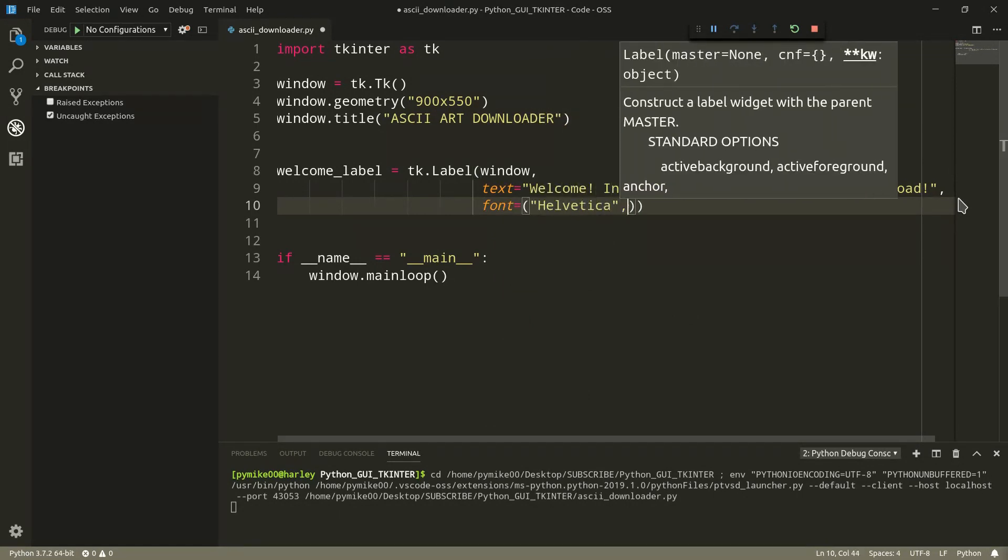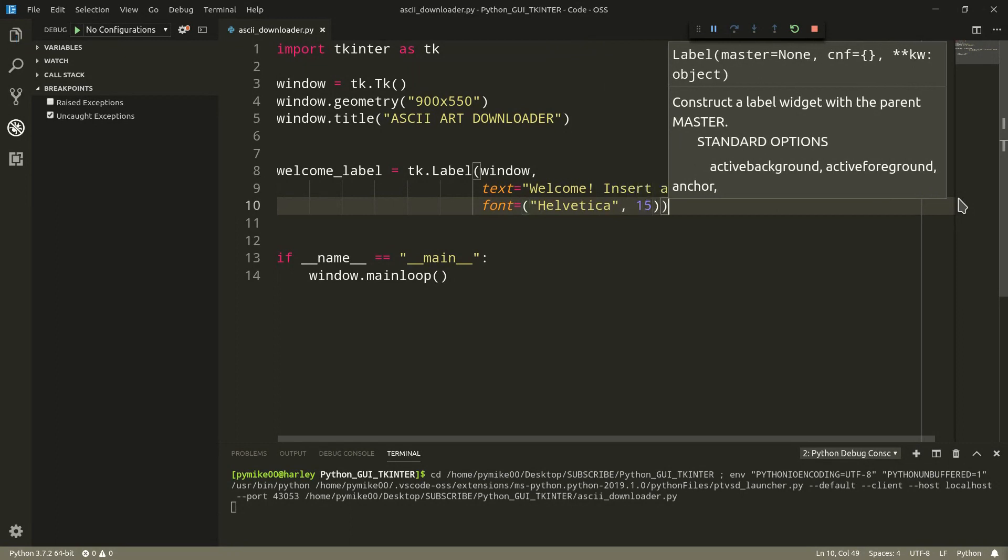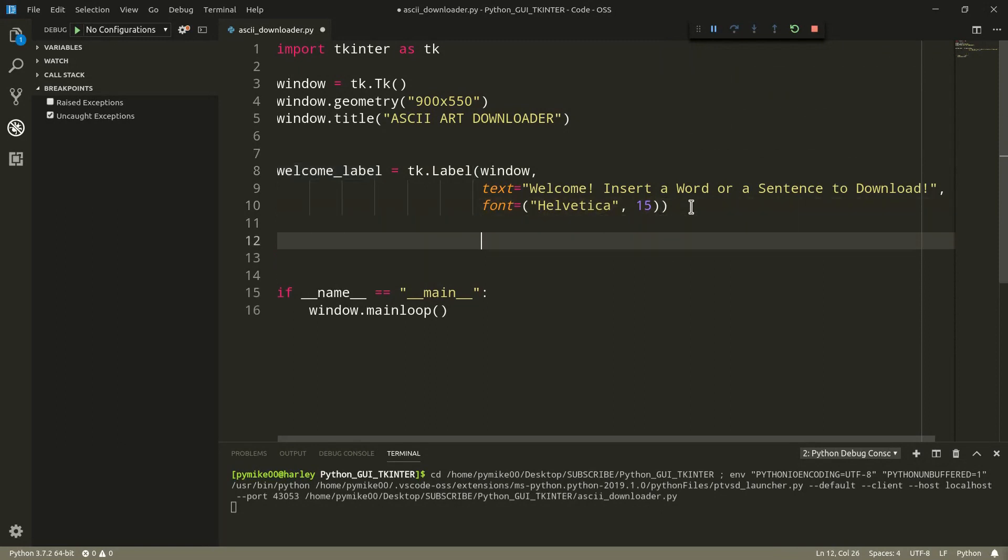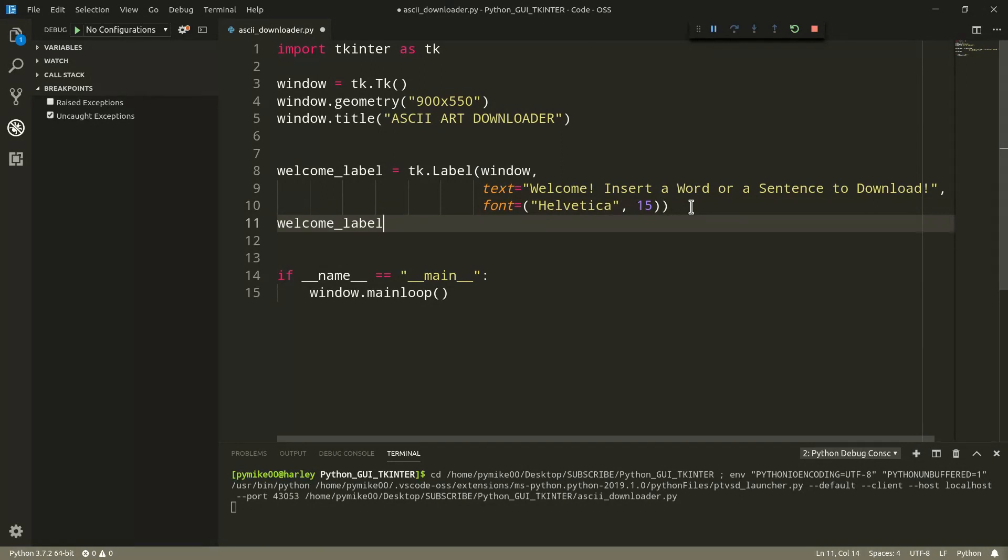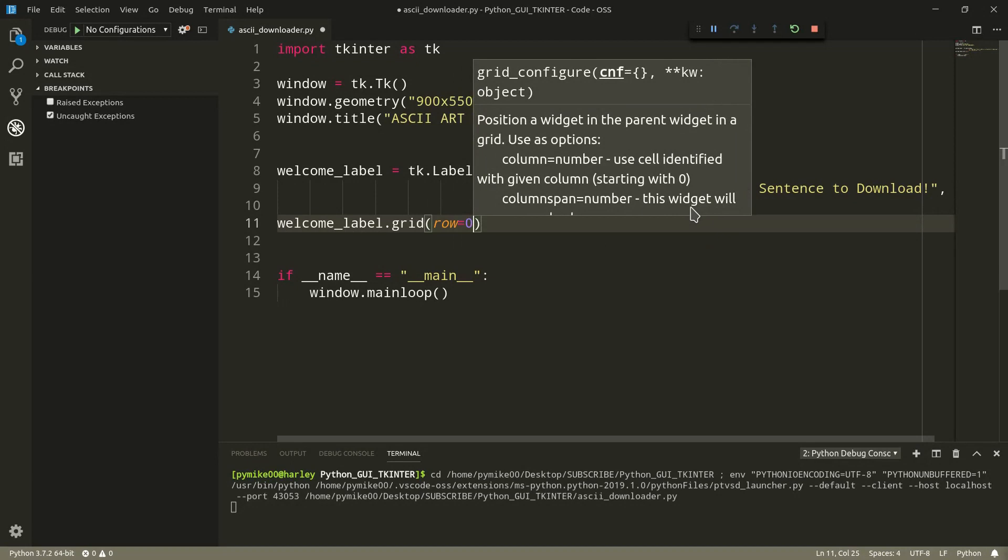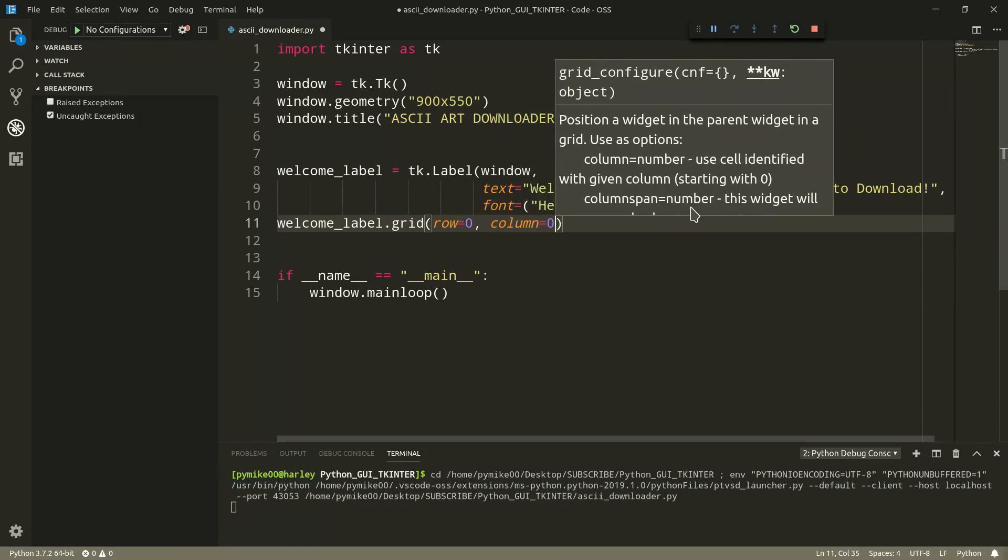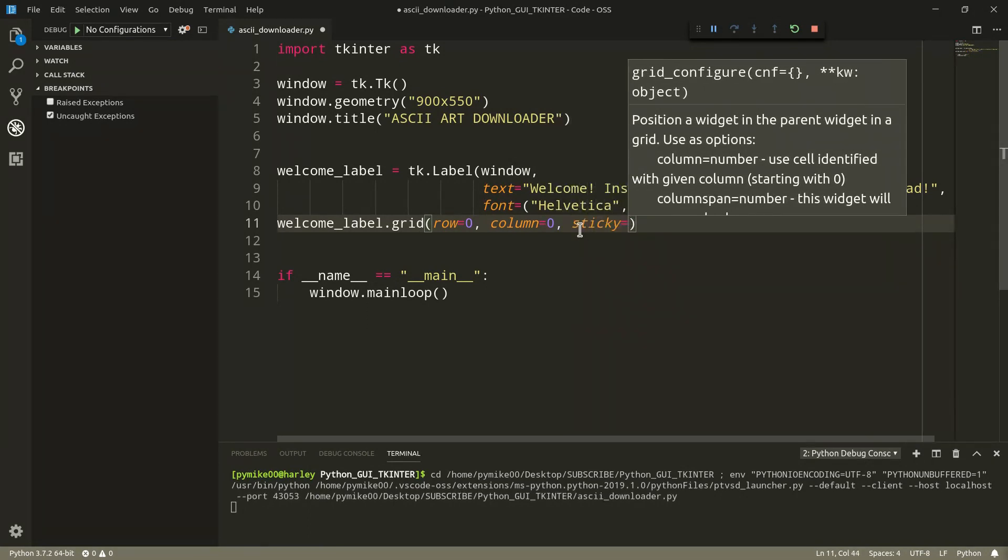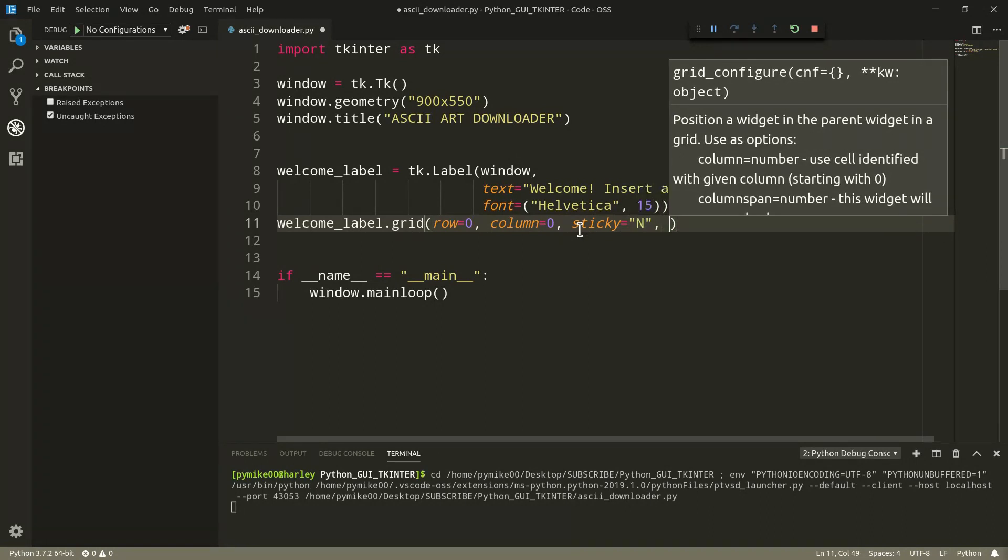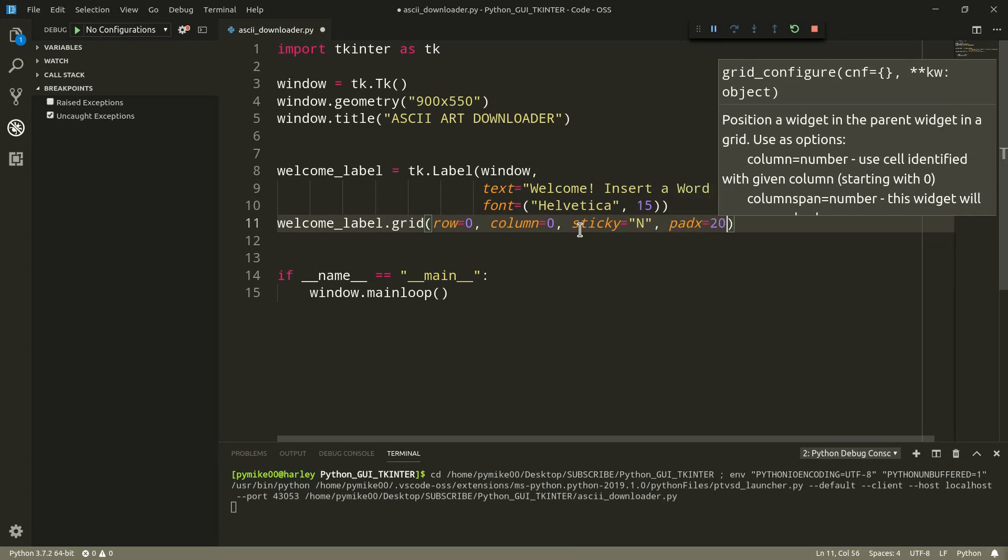Now, of course, we need to actually provide some information about the orientation of our widget within the grid system that we are using to actually create the layout of our window, meaning the layout of all the widgets within our application. So we can do welcome label dot grid, we pass row zero, because we want it on the first row. It's going to be the first widget within our graphical user interface. Then we add column, and we add zero just as well. We can add something like sticky, and we can go by north, because we want it on top of all the other widgets. We want it centered. Then we add pad x, 20, and then pad y, we can add 10.